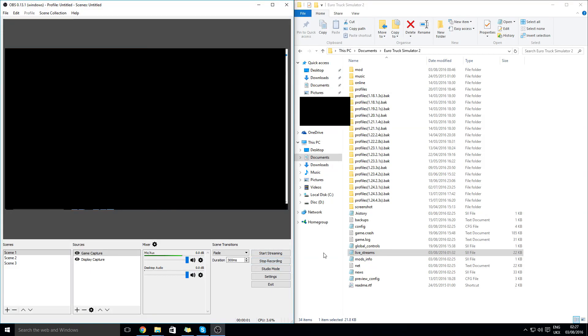Hello YouTube, today I will be showing you how to add UK radio stations to Euro Truck Simulator 2.